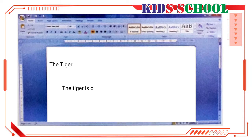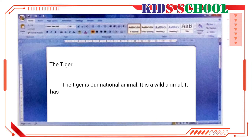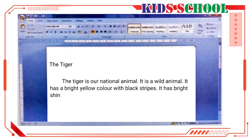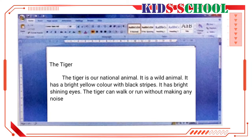The tiger is our national animal. It is a wild animal. It has a bright yellow color with black stripes. It has bright shining eyes. The tiger can walk or run without making any noise.